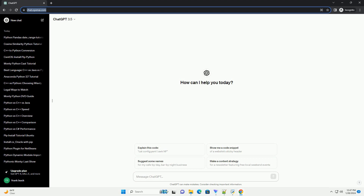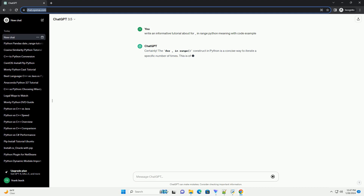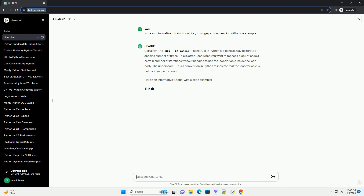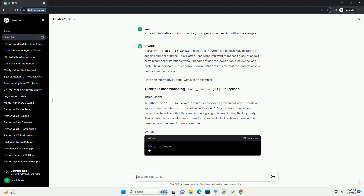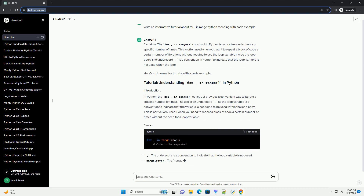Understanding the For Underscore In Range loop in Python. In Python, the for _ in range loop is a construct used for iterating a specific number of times. This loop is commonly used when you want to repeat a block of code a predetermined number of times. Let's break down its components and see how it works with some code examples.